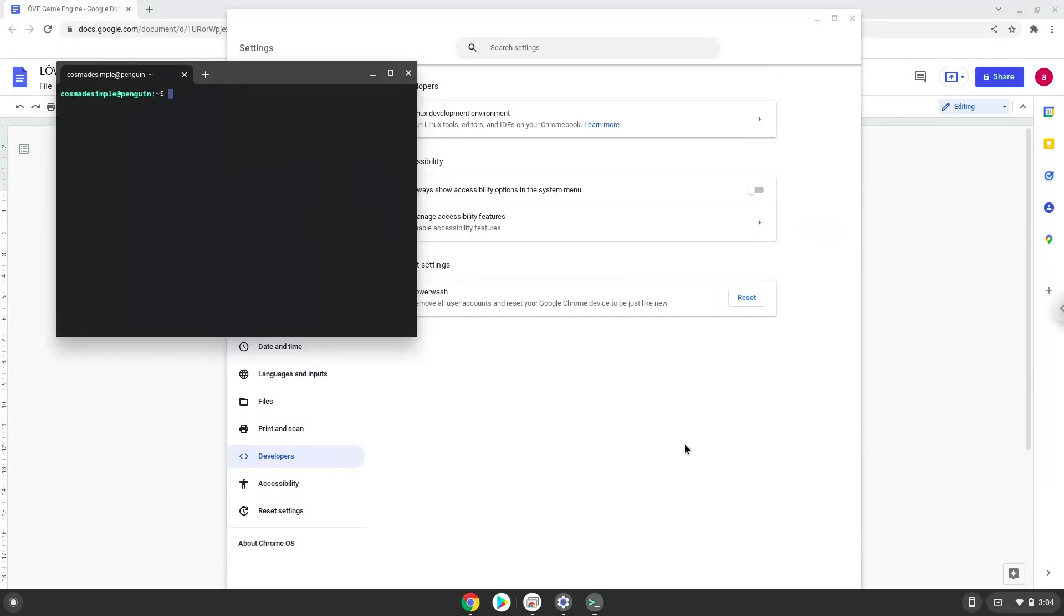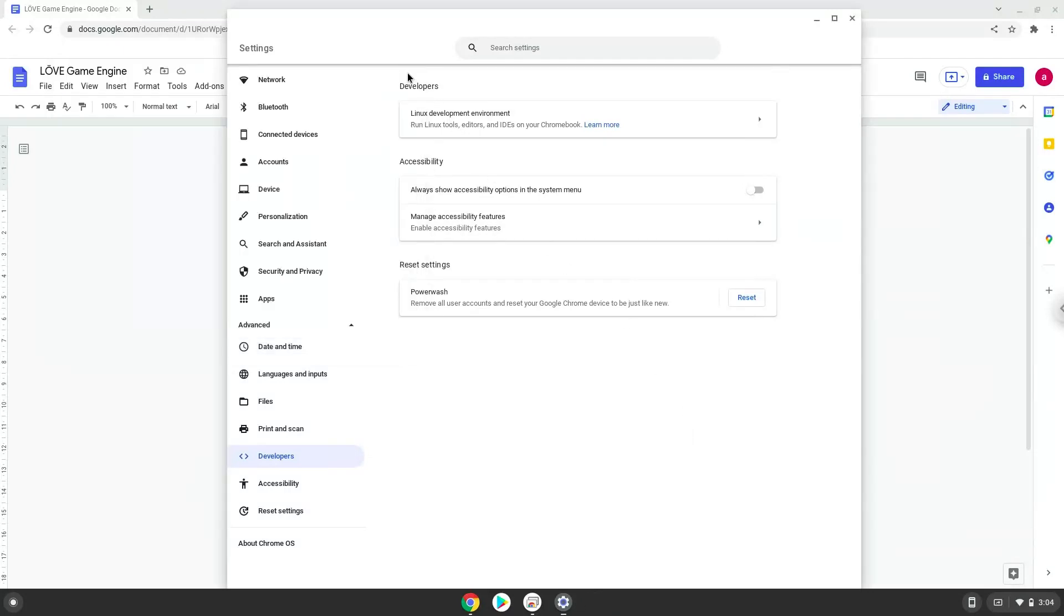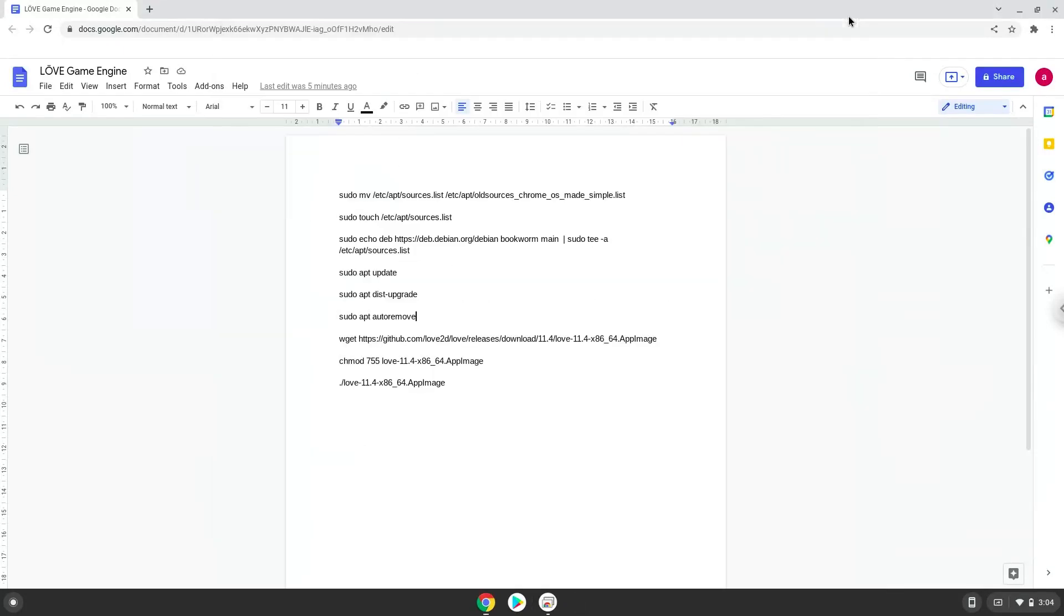Now that we have enabled Linux apps on our system, we will continue to the next step, which is to run several commands in a terminal which will install the application. All the commands are in the video description. Now we will copy the first command and open a terminal session from our app menu.